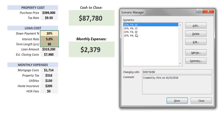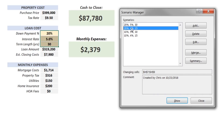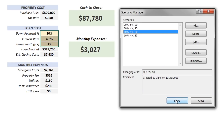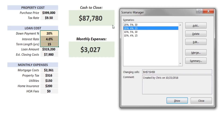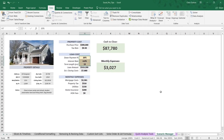To quickly determine the impact of each scenario on our output cells, all we need to do is select the scenario and click Show. It changed to 20%, 4%, 15. Click the third item, click Show — 10%, 5%, 30. And the last option, 10%, 4%, 15. Every time we change these, you can see that our cash-to-close and monthly expense calculations change accordingly. That's a quick demo of using the Scenario Manager to define preset combinations of cell input values.